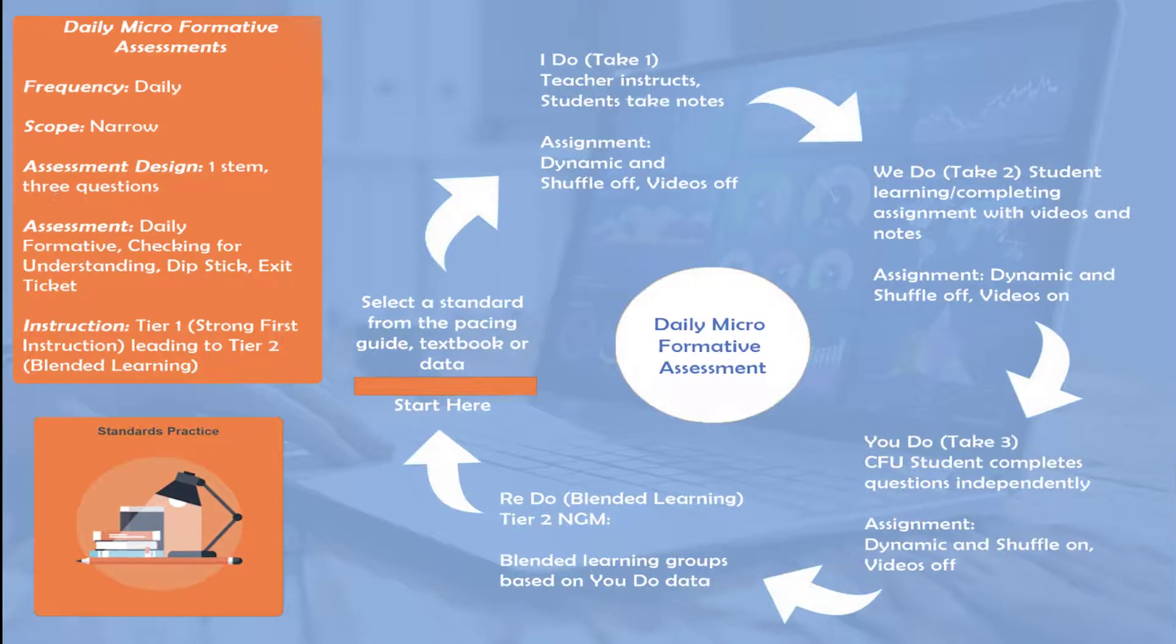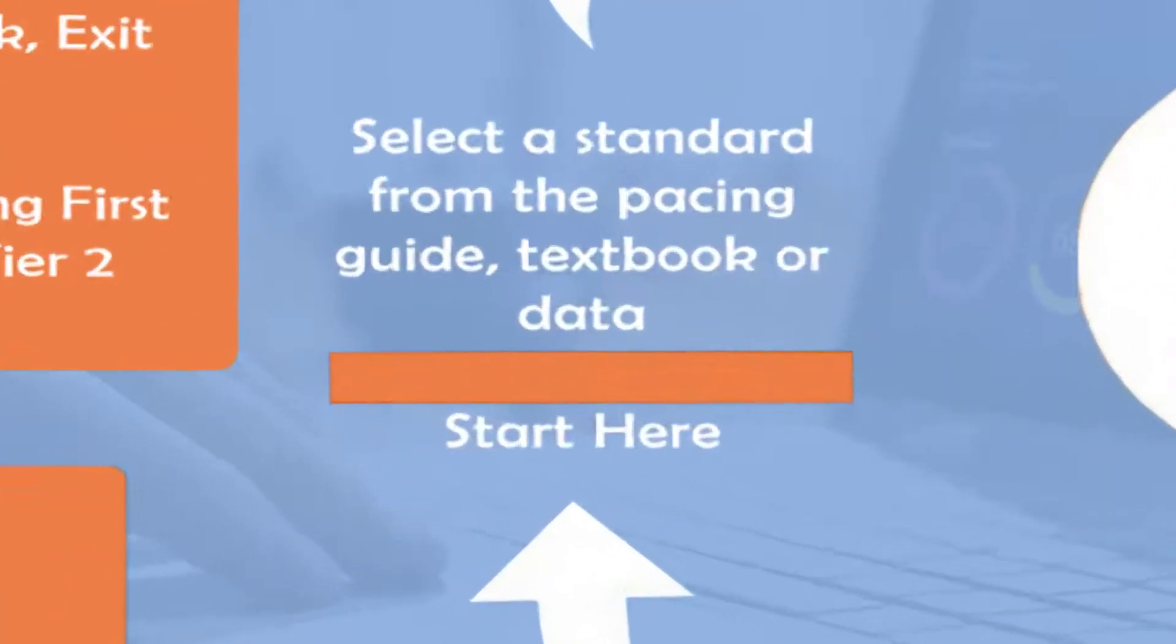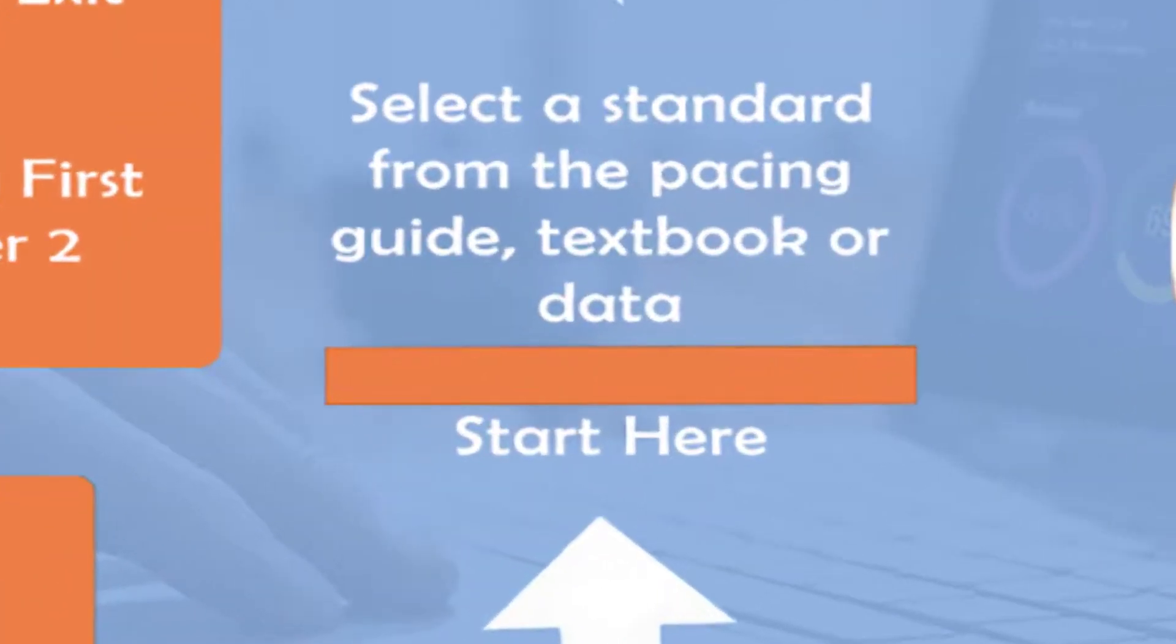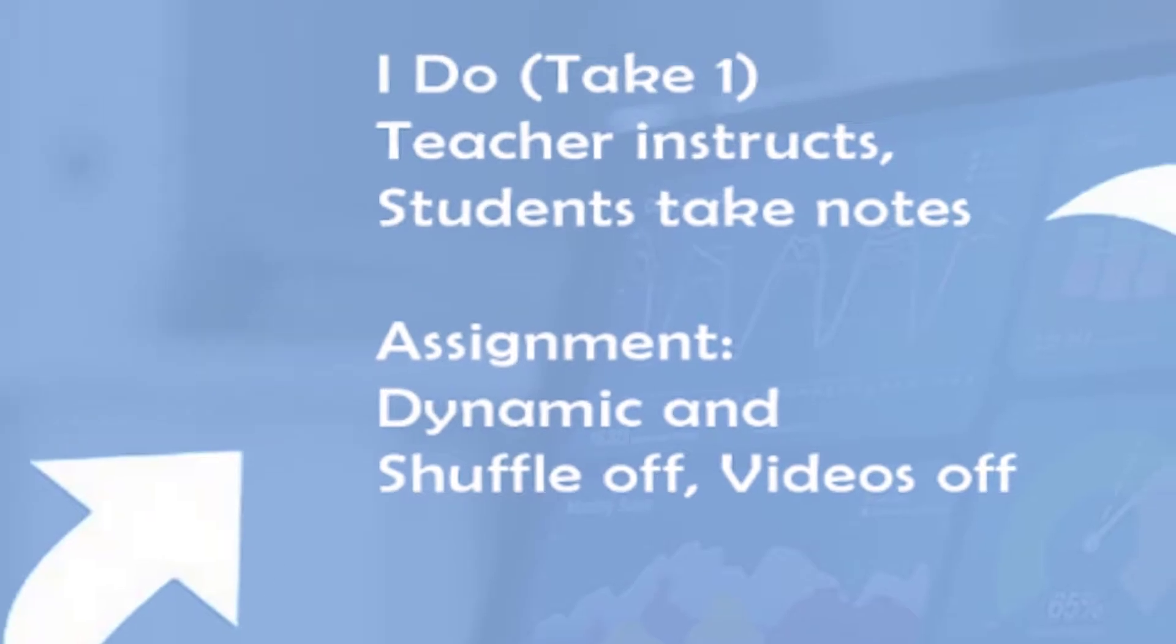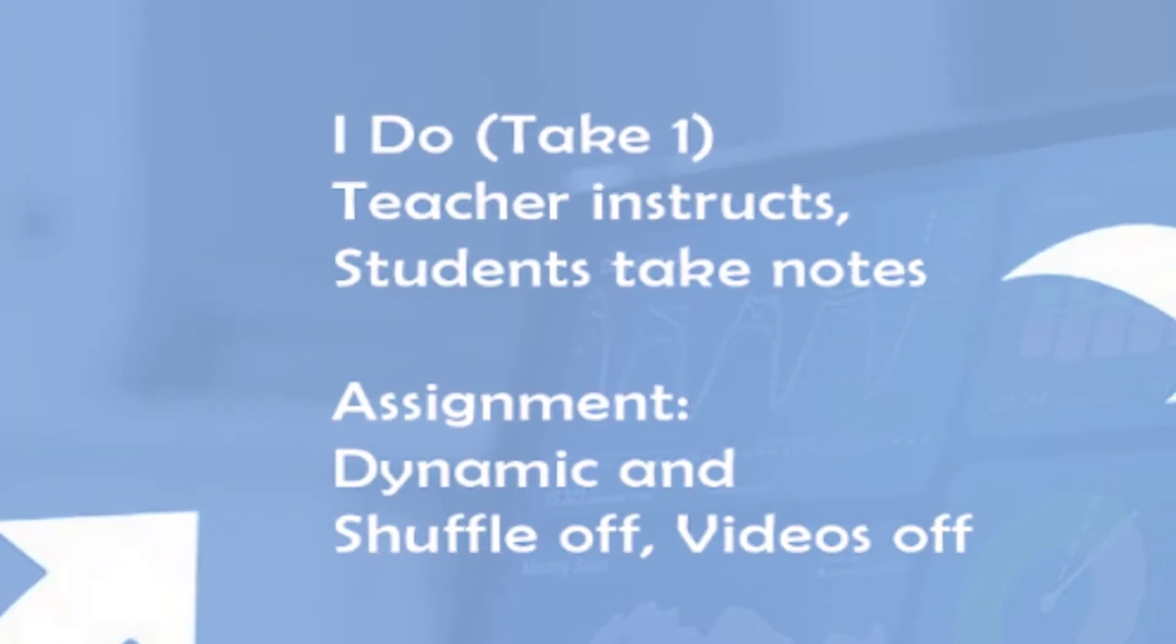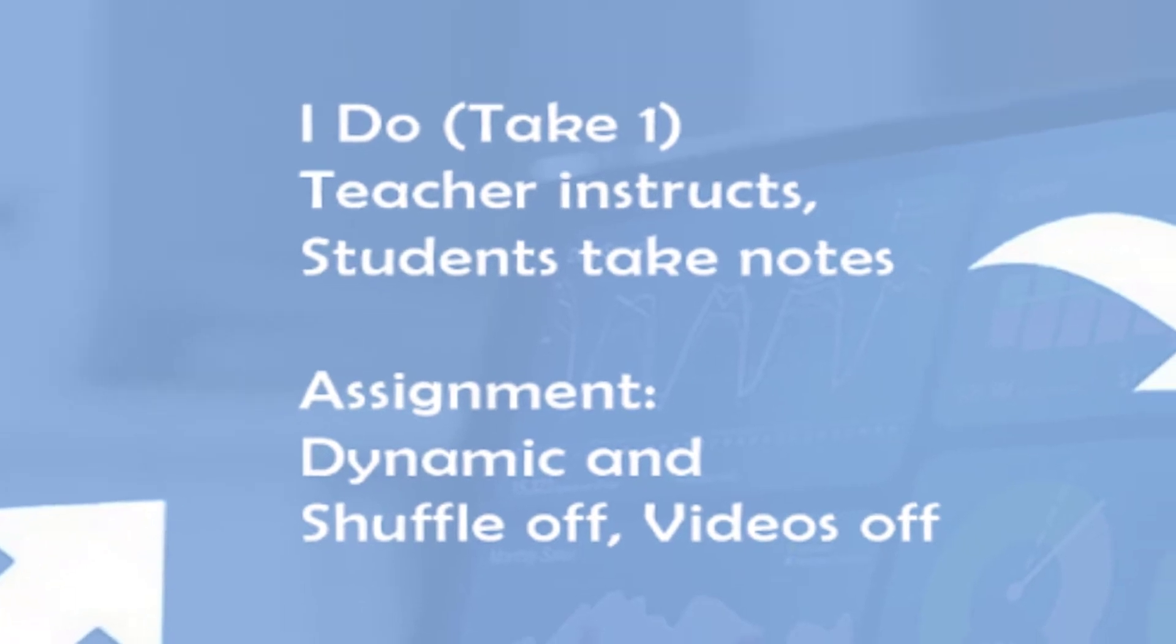The daily micro formative assessment begins with a focus standard. The next phase is the I Do phase or Take 1 phase, where the teacher provides strong first instruction and students take copious notes.